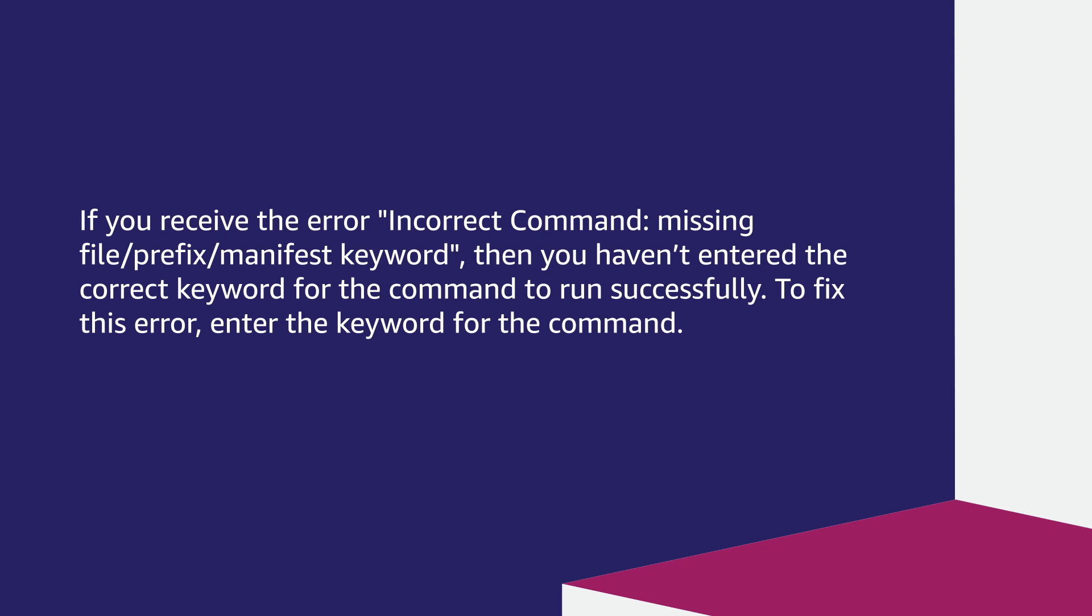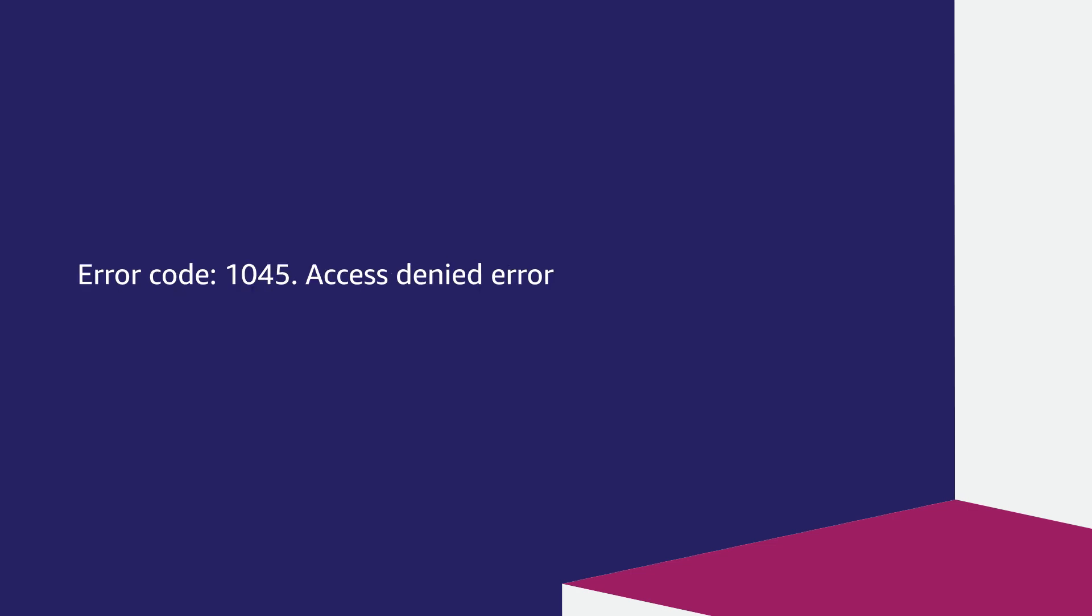Incorrect command missing file/prefix/manifest keyword. If you receive this error, then you haven't entered the correct keyword for the command to run successfully. To fix this error, enter the keyword for the command.